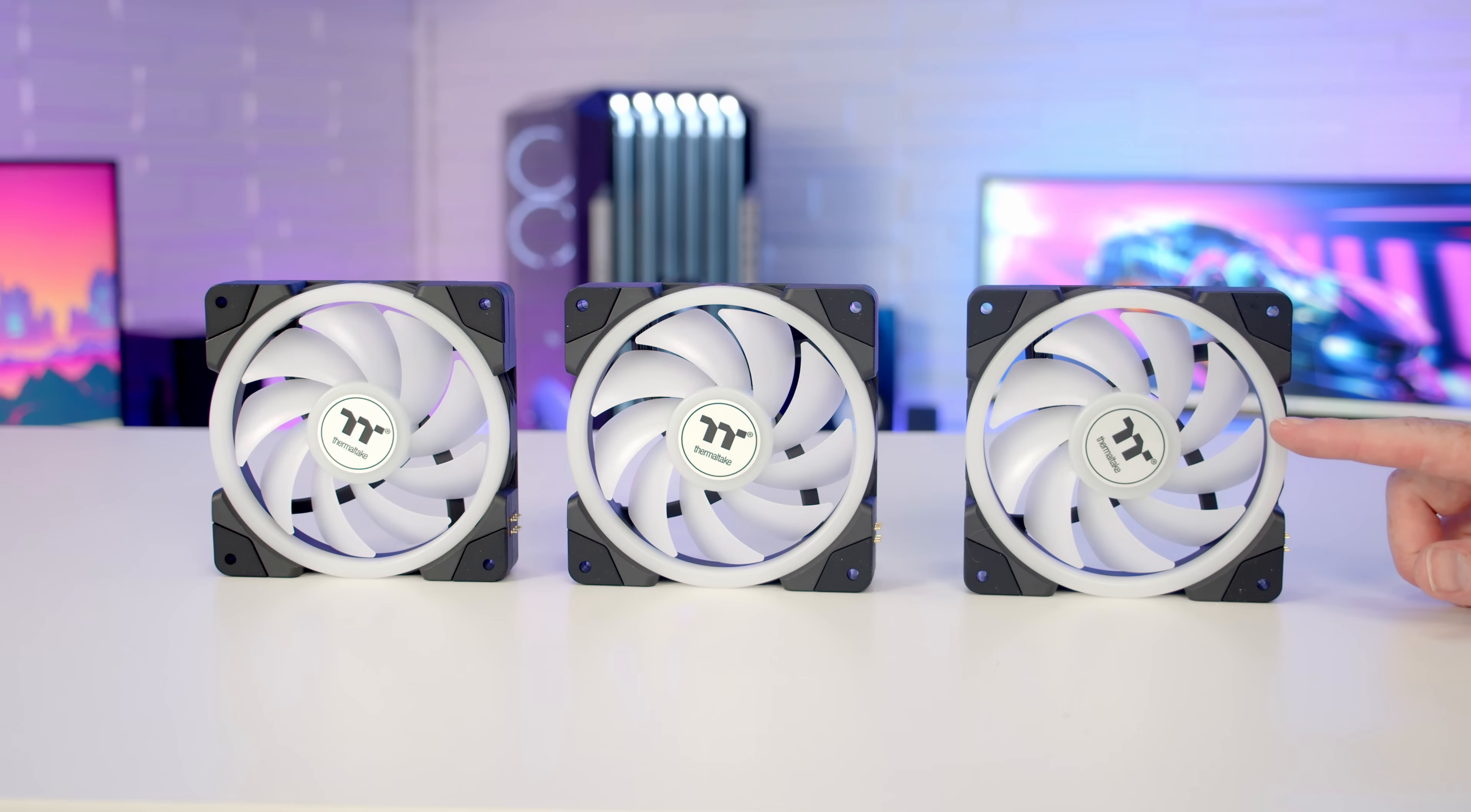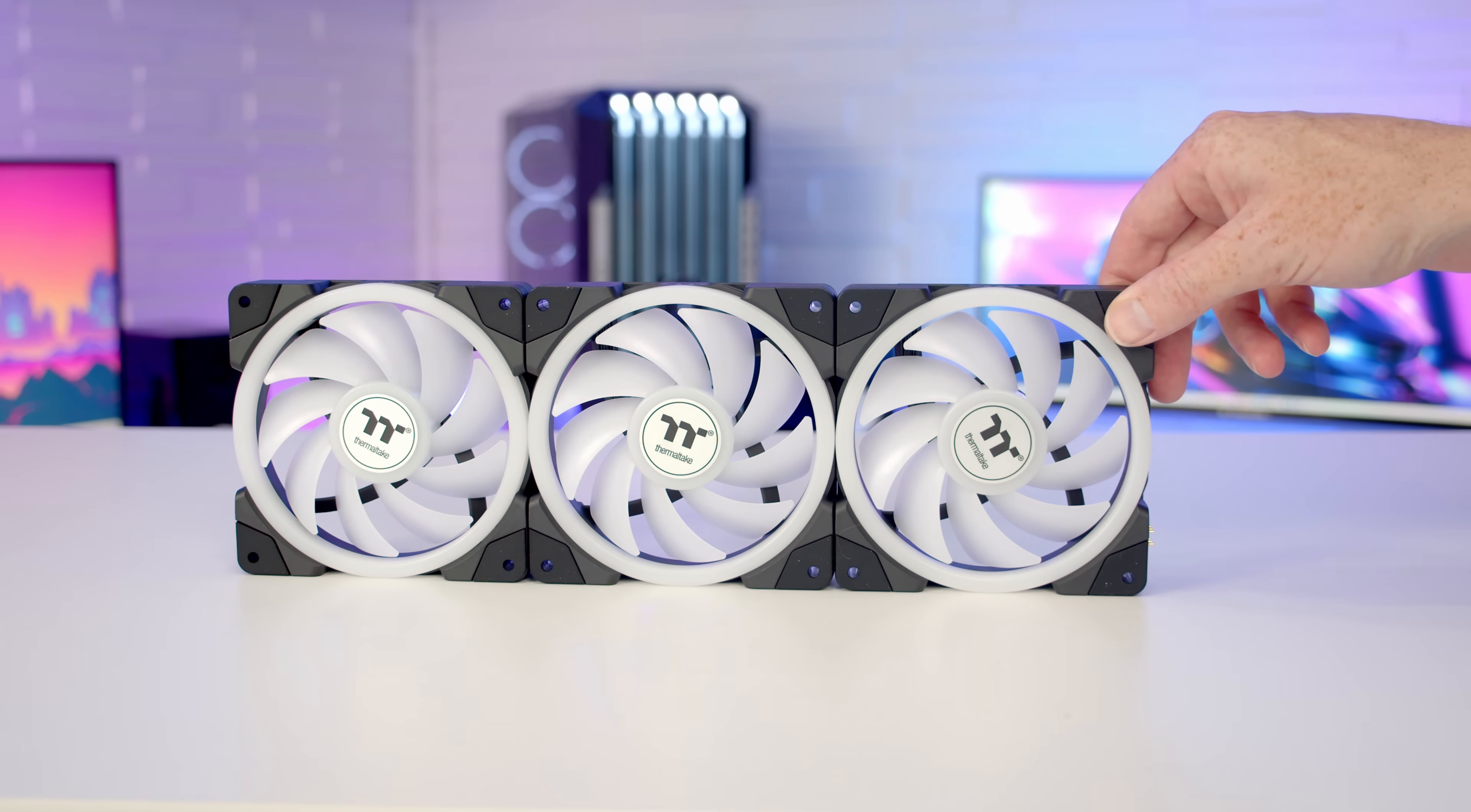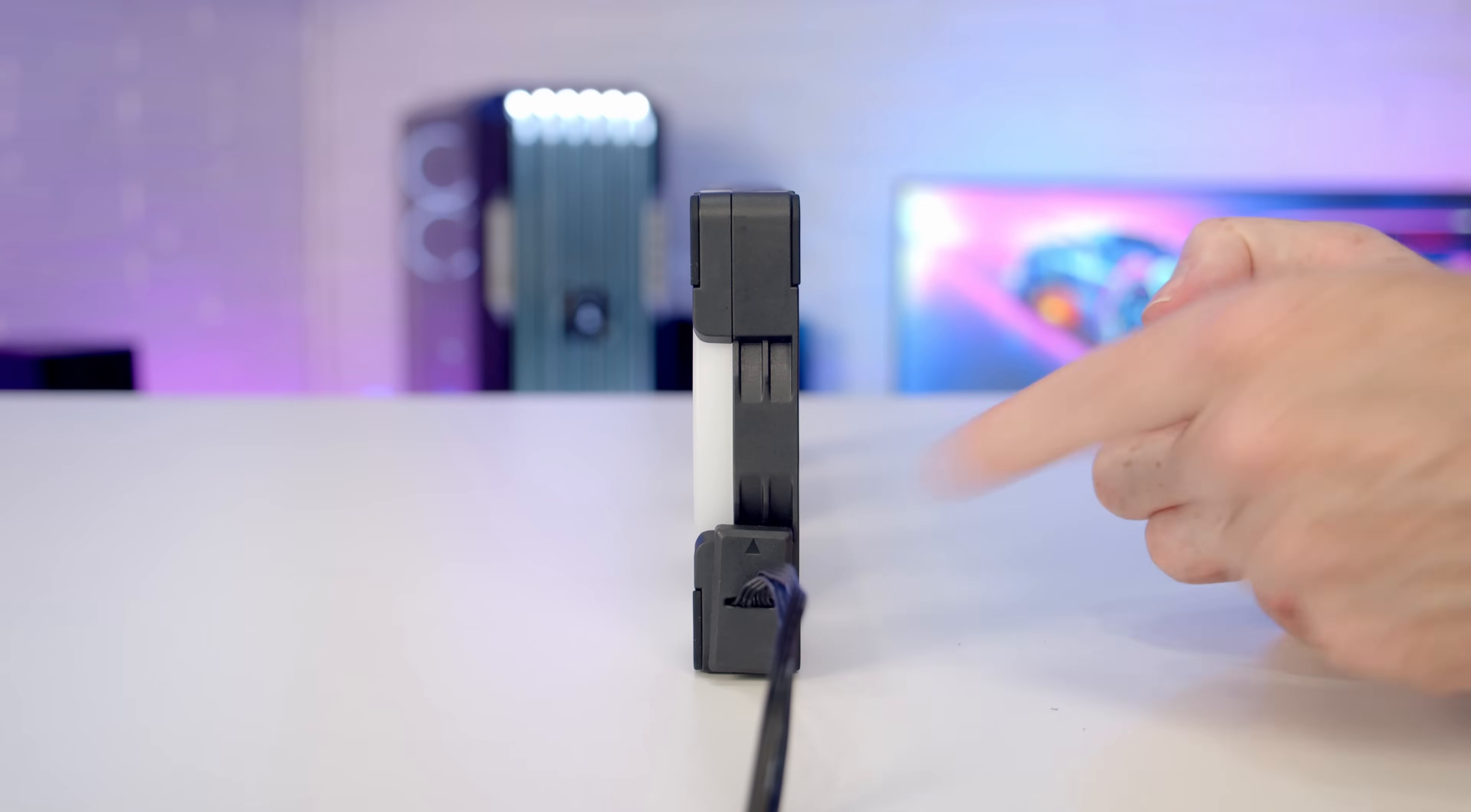We need to join our three fans together, and they're going to connect magnetically. All we need to do is bring the fans into contact and they'll clip into place. Then we need to connect our fan cable. It's also going to connect magnetically, so just bring it into contact and it's simply going to clip into place.